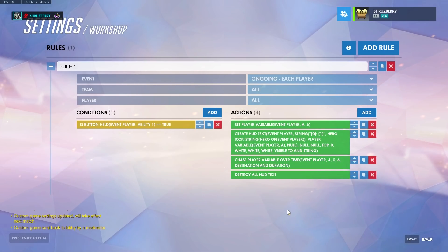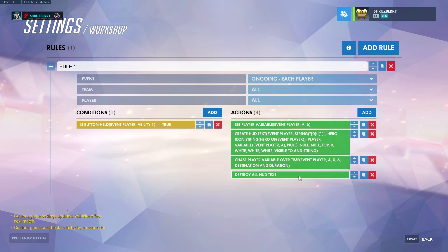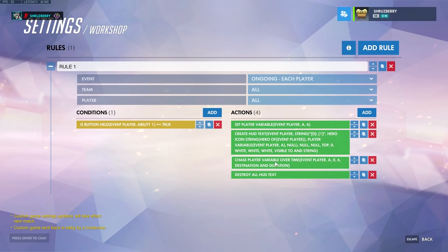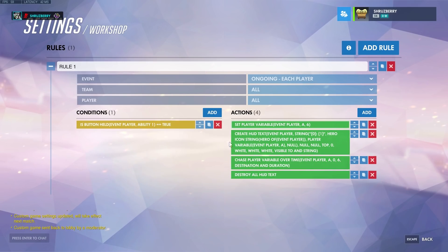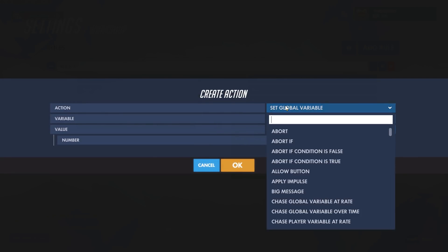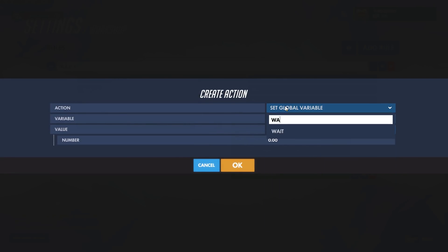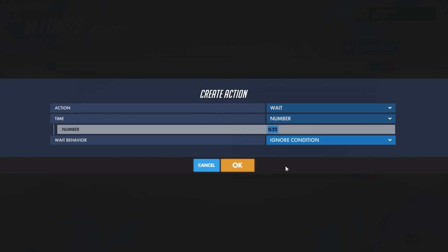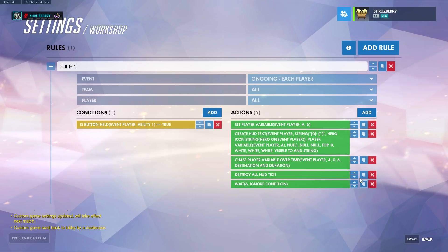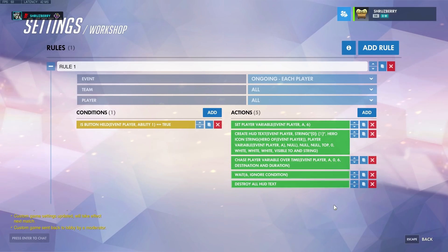There's one more thing we need to add to our script. Even though we're chasing the variable over time, this doesn't pause the script, so we also need to add a wait. This is a longer wait — a six-second wait — and at the end of which we'll destroy the HUD text.